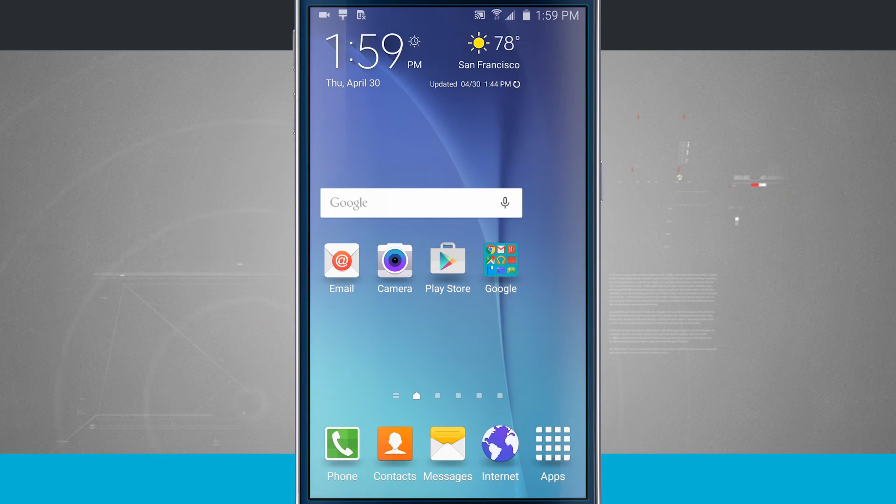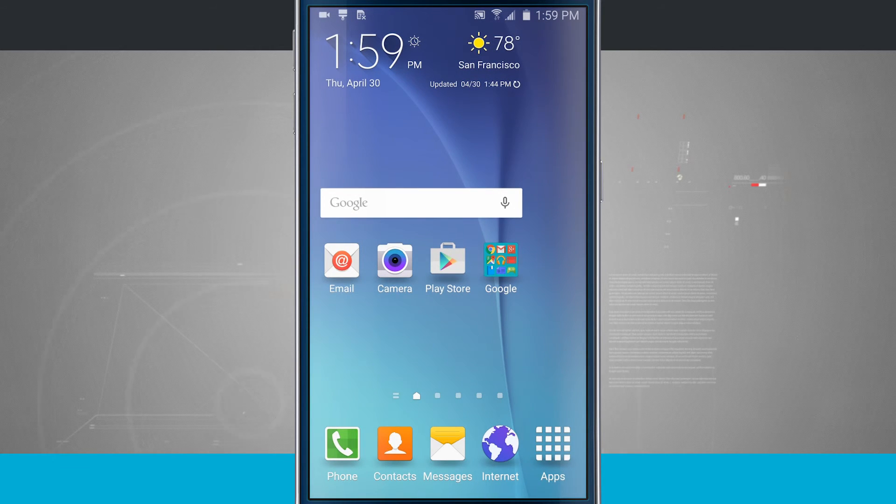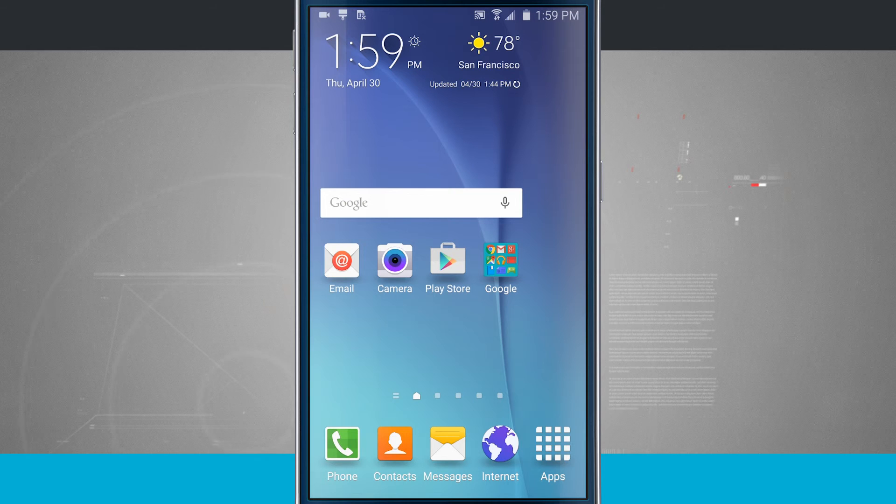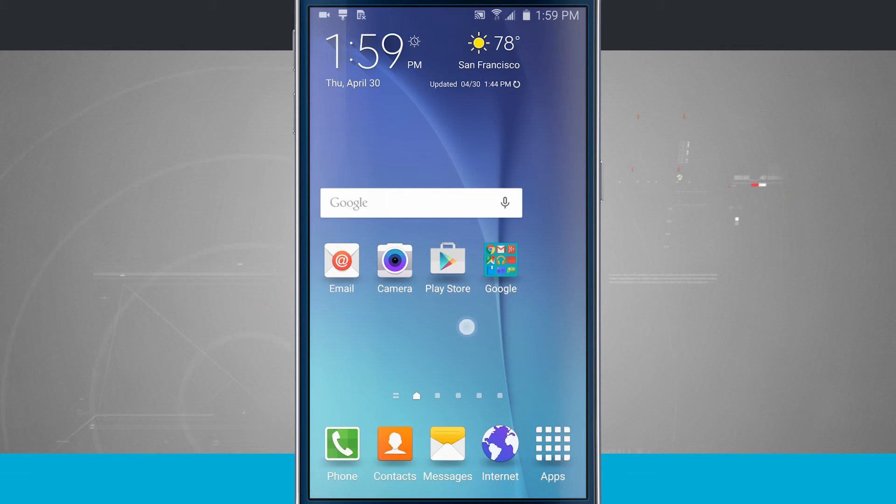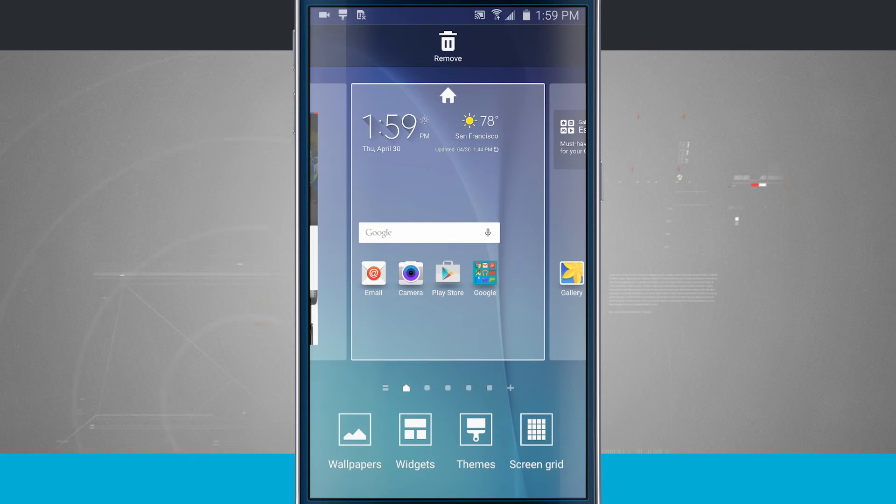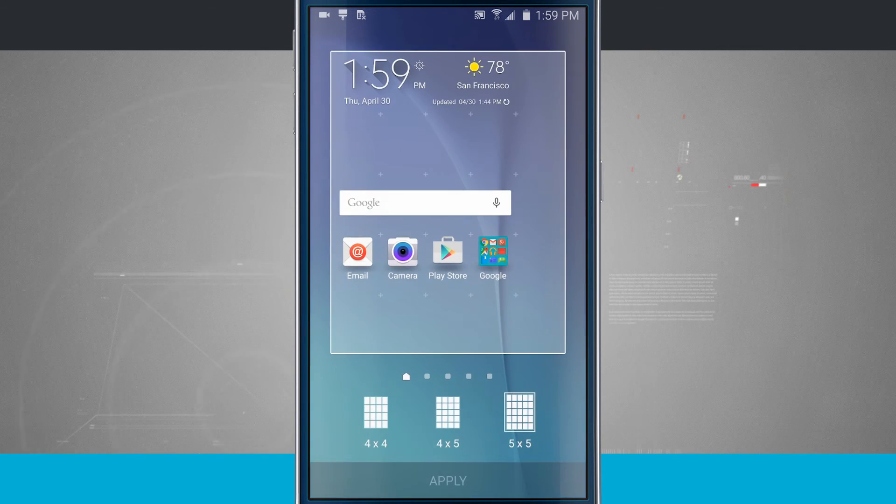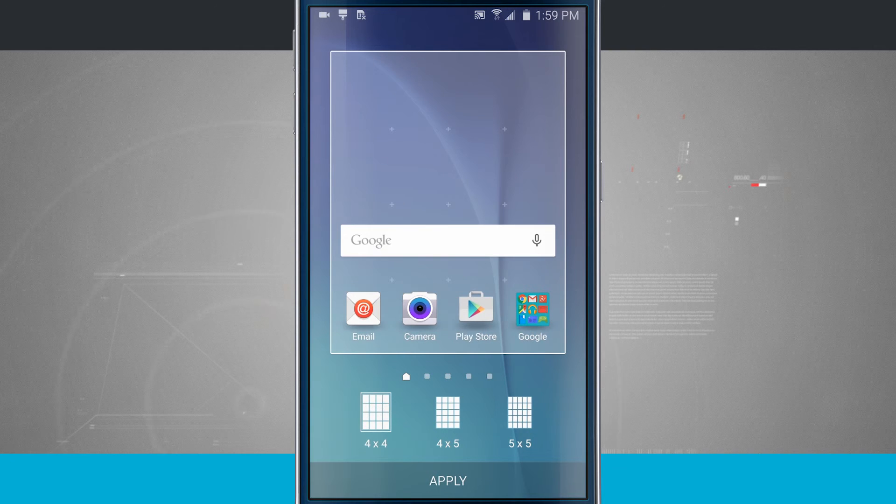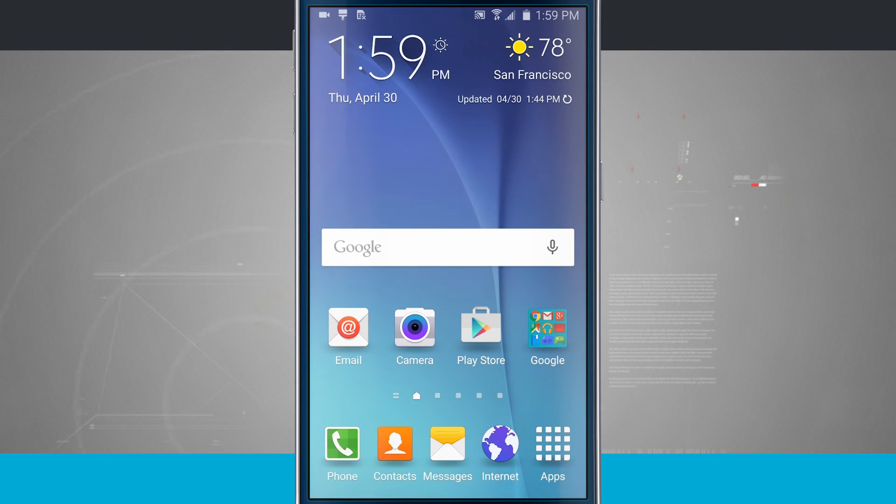So whatever you'd like to do, tap apply, and it's going to change that grid size, and now I can go ahead and add more icons and even extend some of my widgets out here on the home screen. Tap and hold on an empty area, tap screen grid, go ahead and select it back to the default, and tap apply.